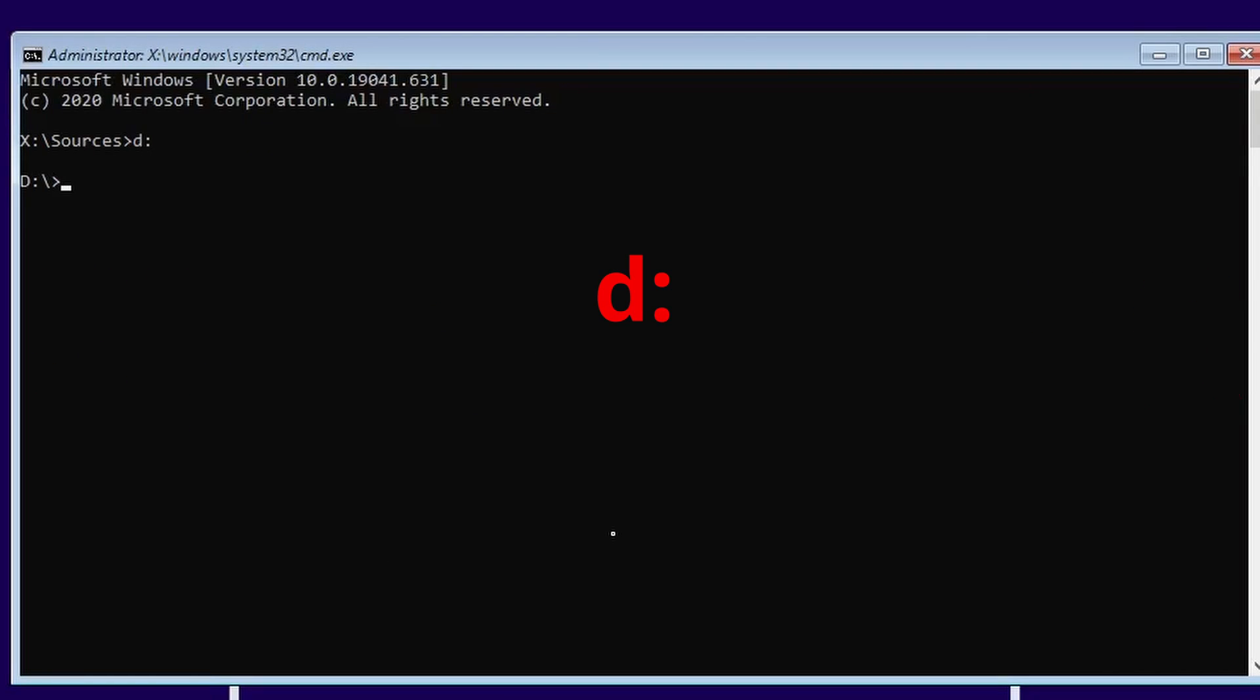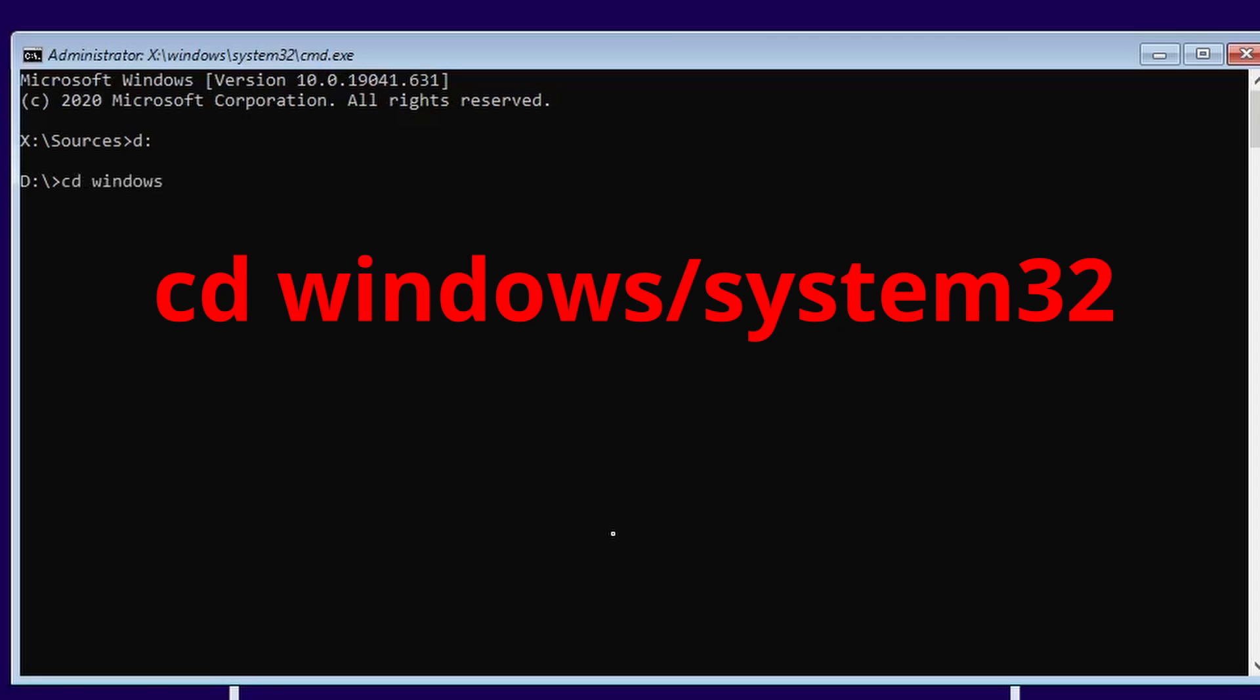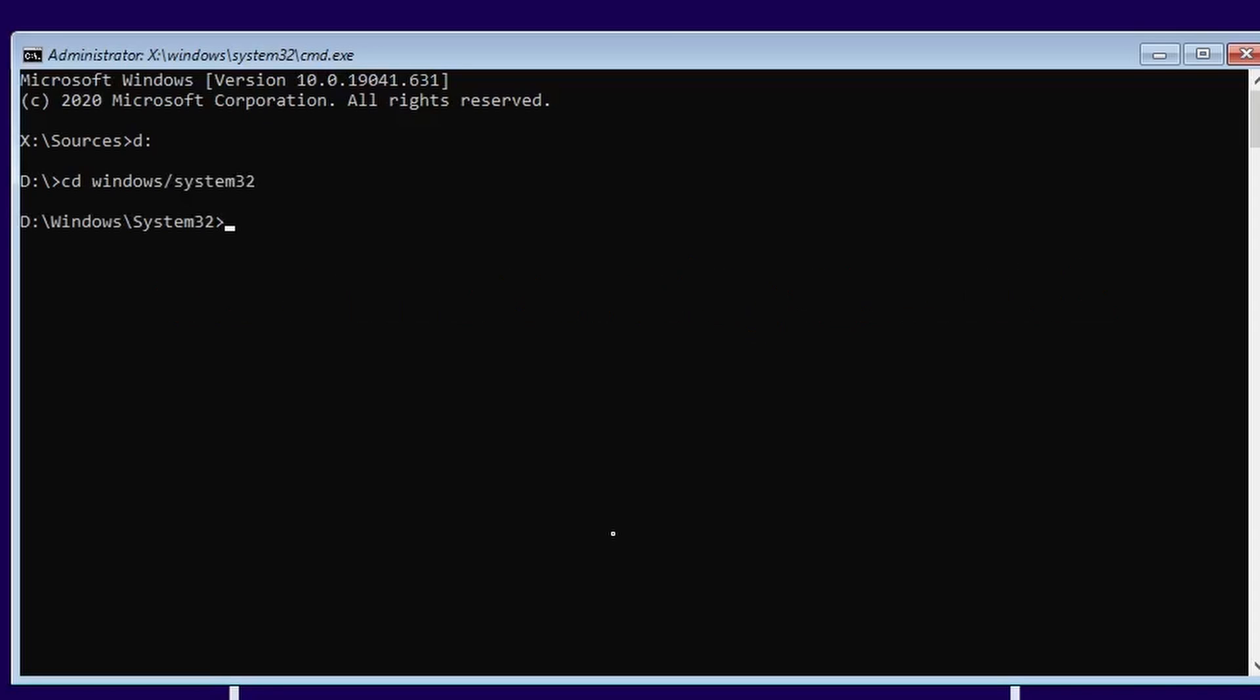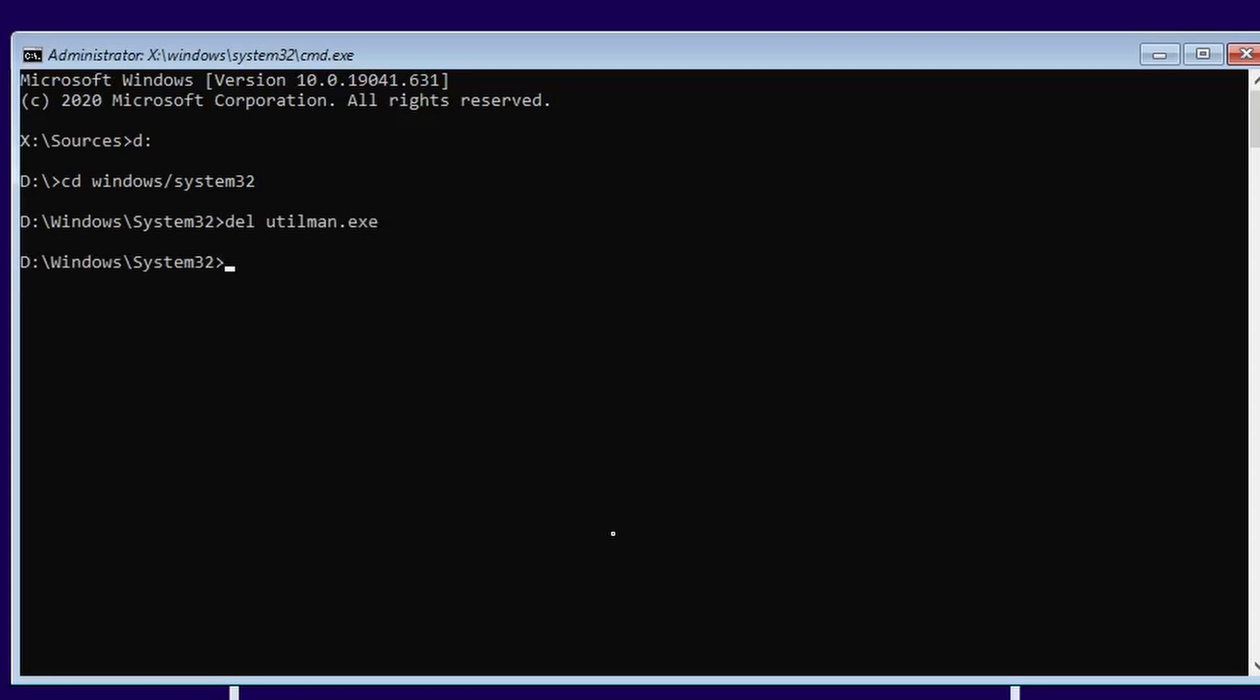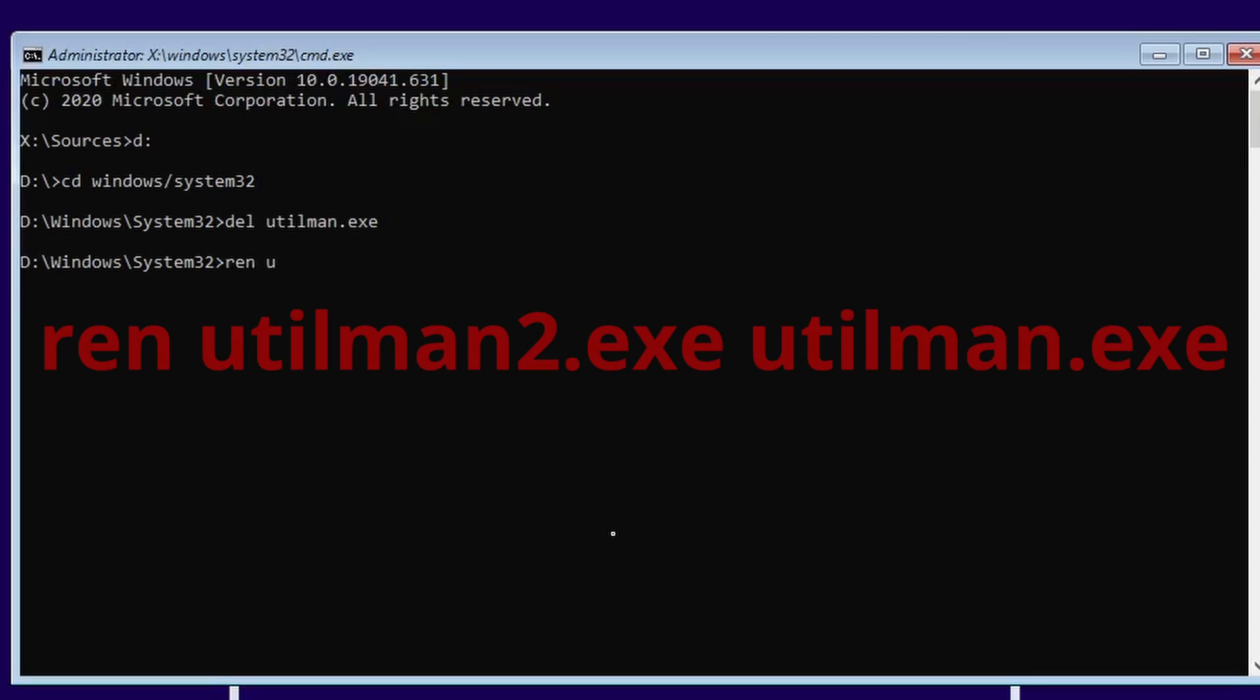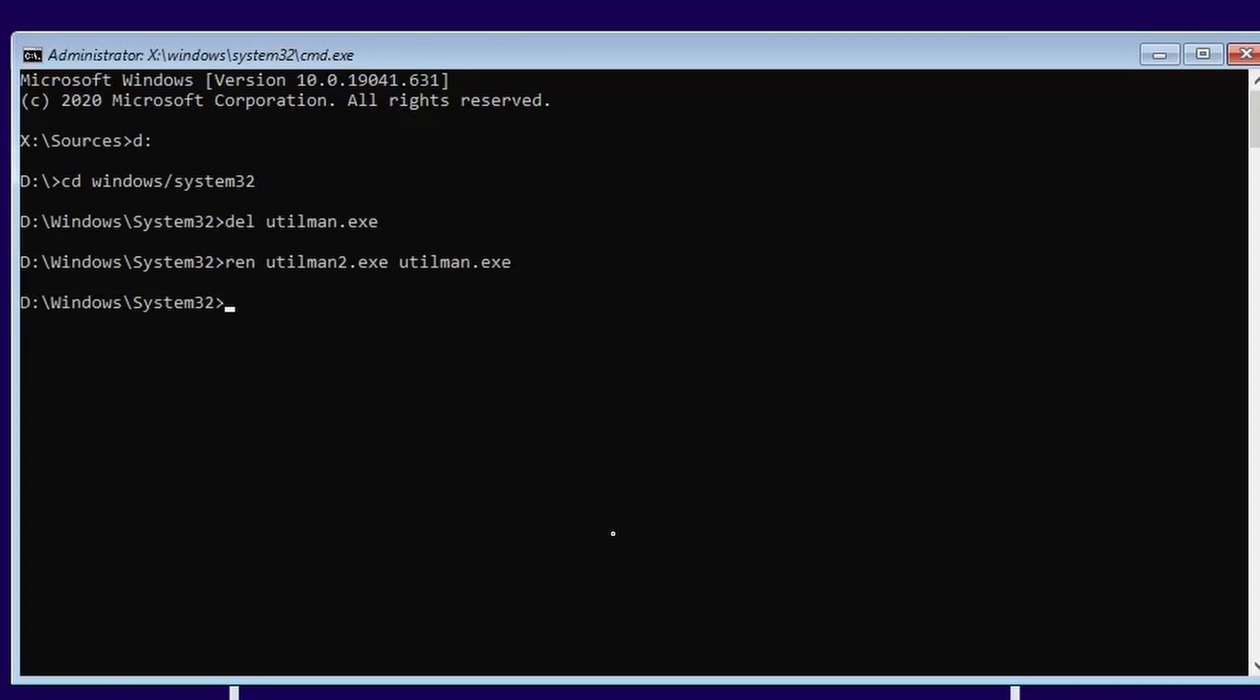I'm going to shift to my D drive. I'm going to cd windows system 32, get back in there. This time I'm going to delete utilman.exe because that's one we renamed. And now I'm going to take the one that we renamed and bring it back to utilman.exe. So rename utilman2.exe to utilman.exe. Press enter and that's it.